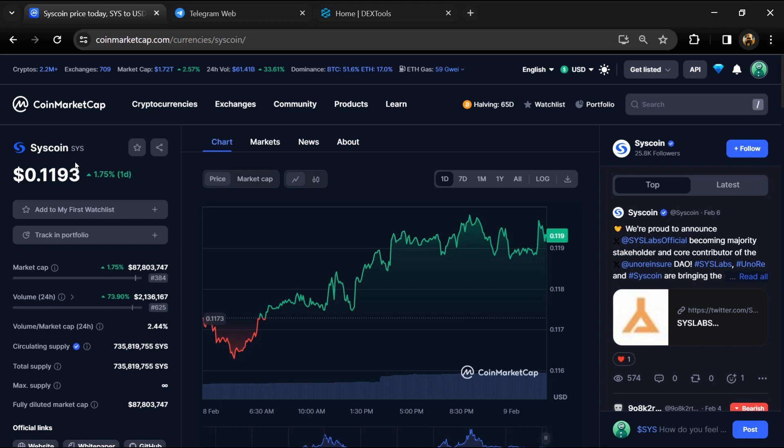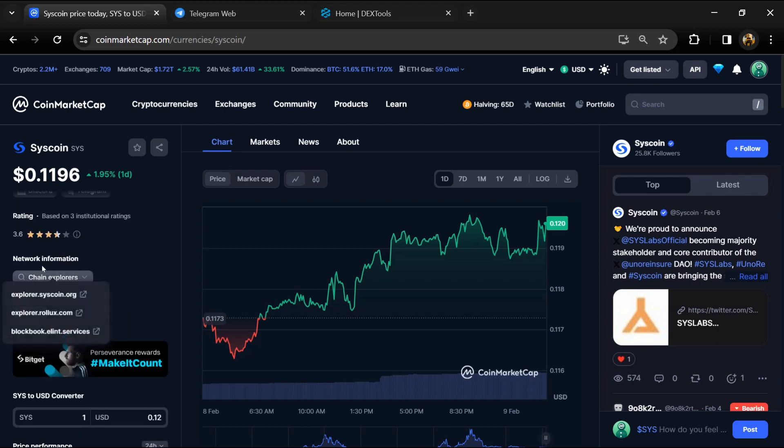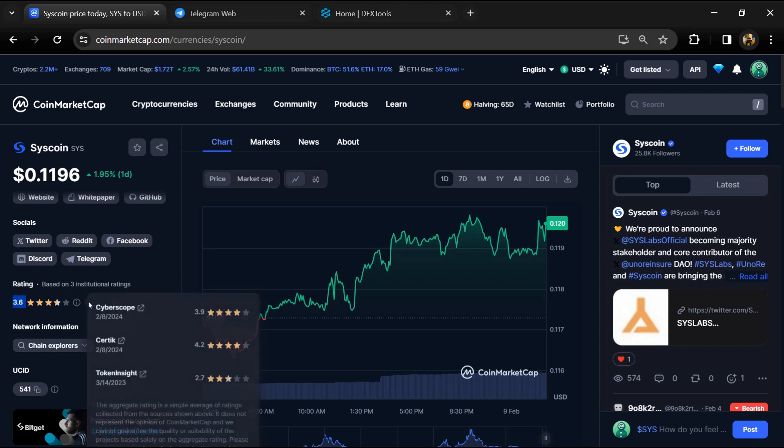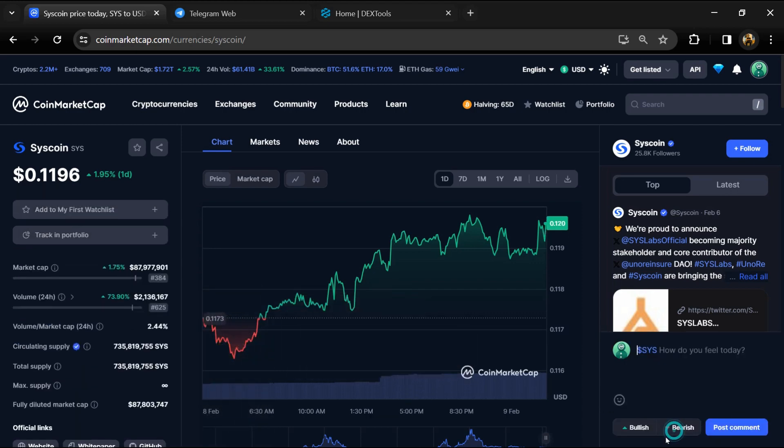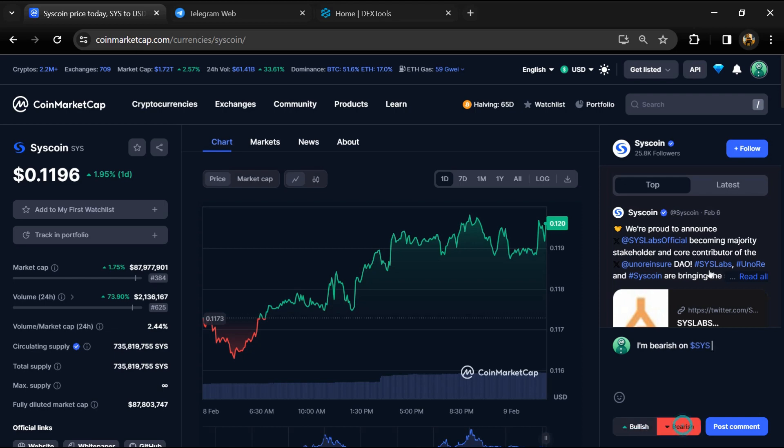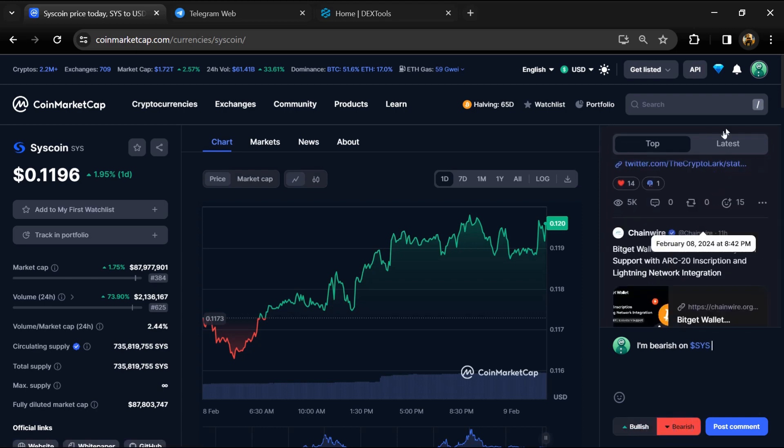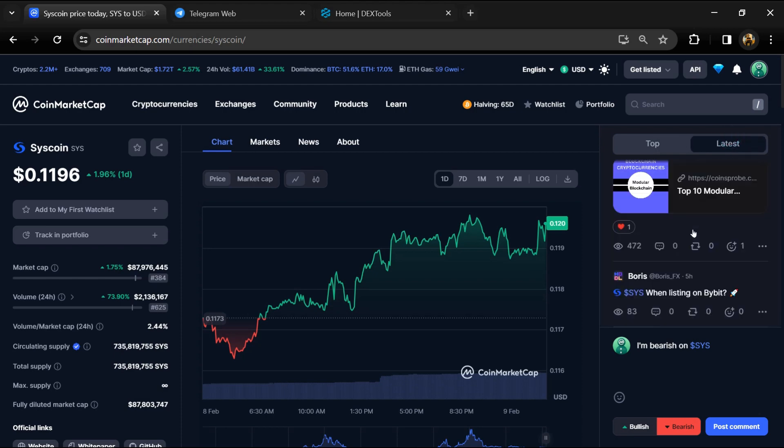First, you will open this token on CoinMarketCap. Here you can see the token's audit details, and you can also check the institutional rating. Here you will check public comments like bullish and bearish comments, and you can check every comment in detail related to scam.